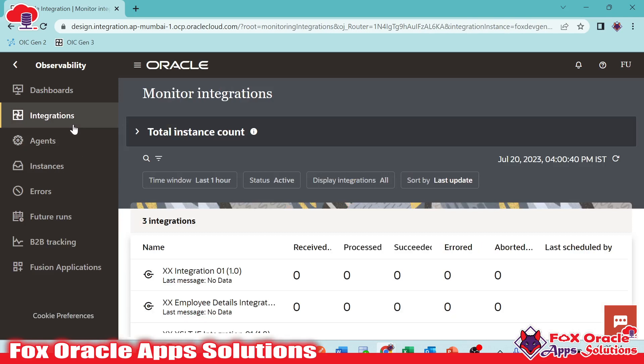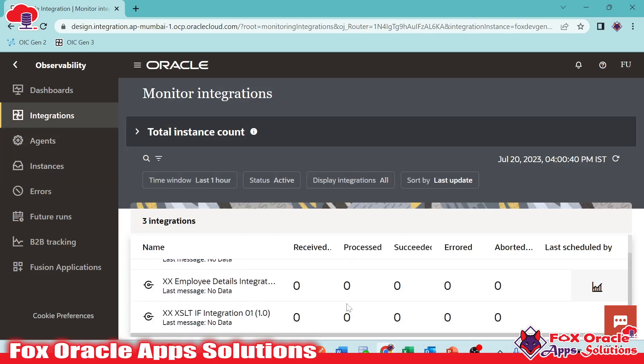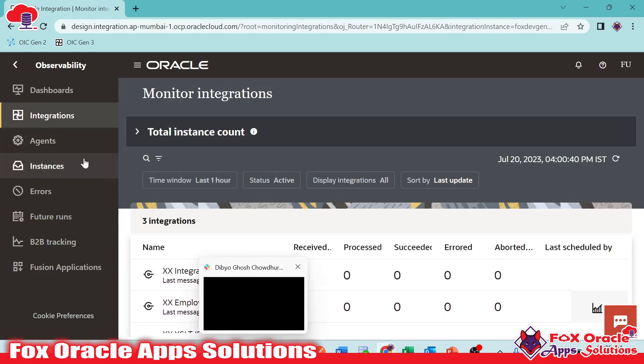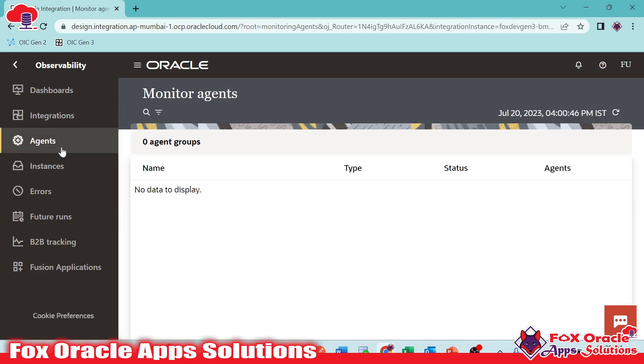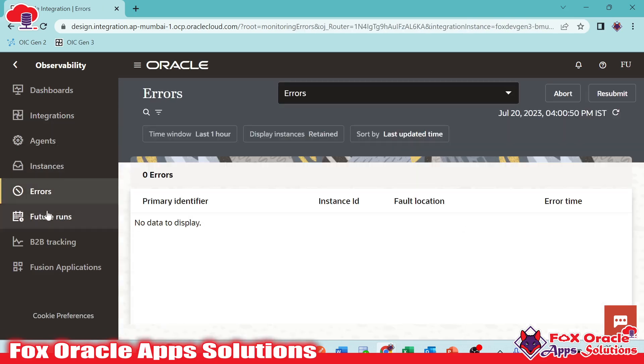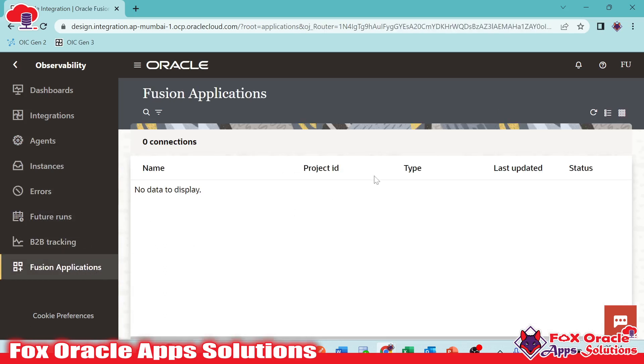If you go to the integration, it will show you all the integrations, whatever we have, and the status of the integration. Agent, if we have agent, we can see here. Instance, error, if we have any related to the integration, message, fusion application, everything we can see here also.